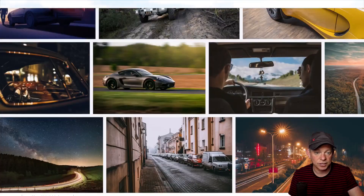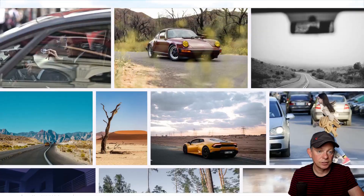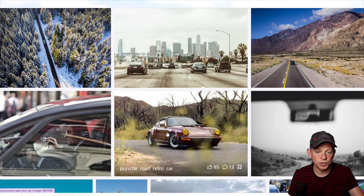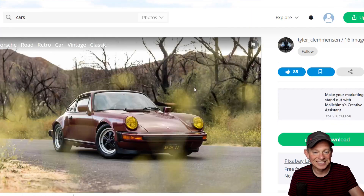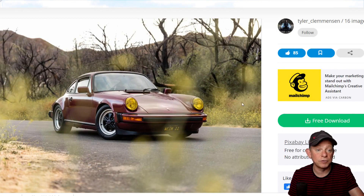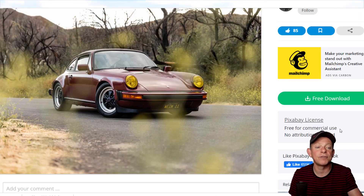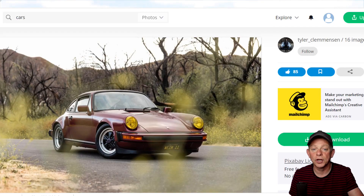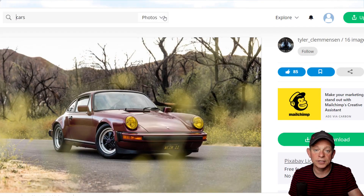I'll just show you what I mean. Let's find a nice car — a classic Porsche — for free download. This is free for commercial use and no attribution required.